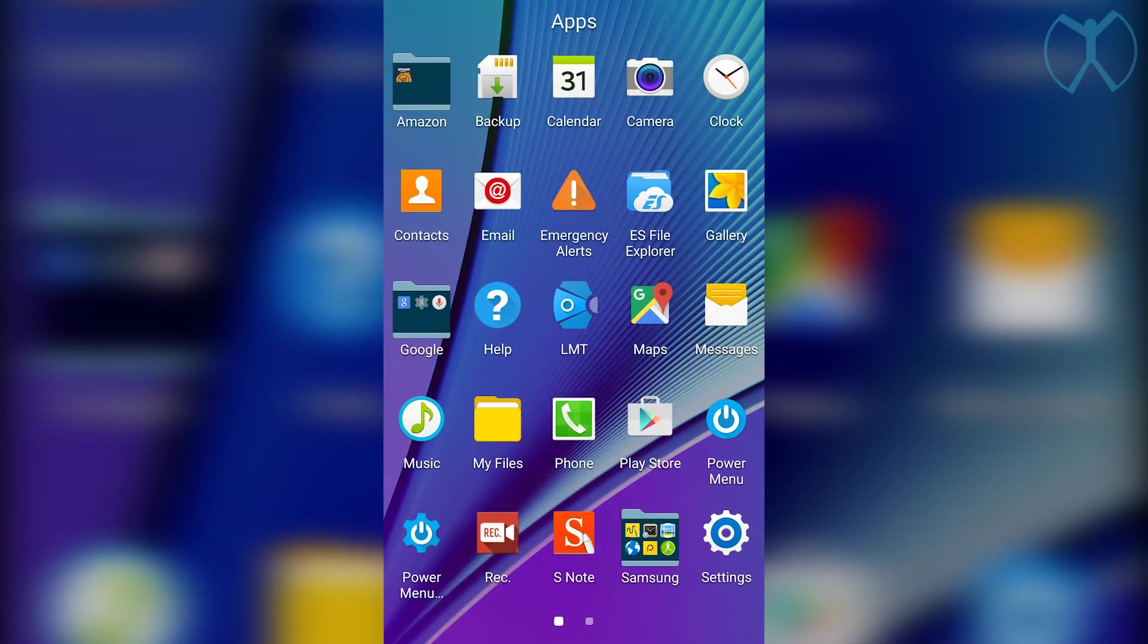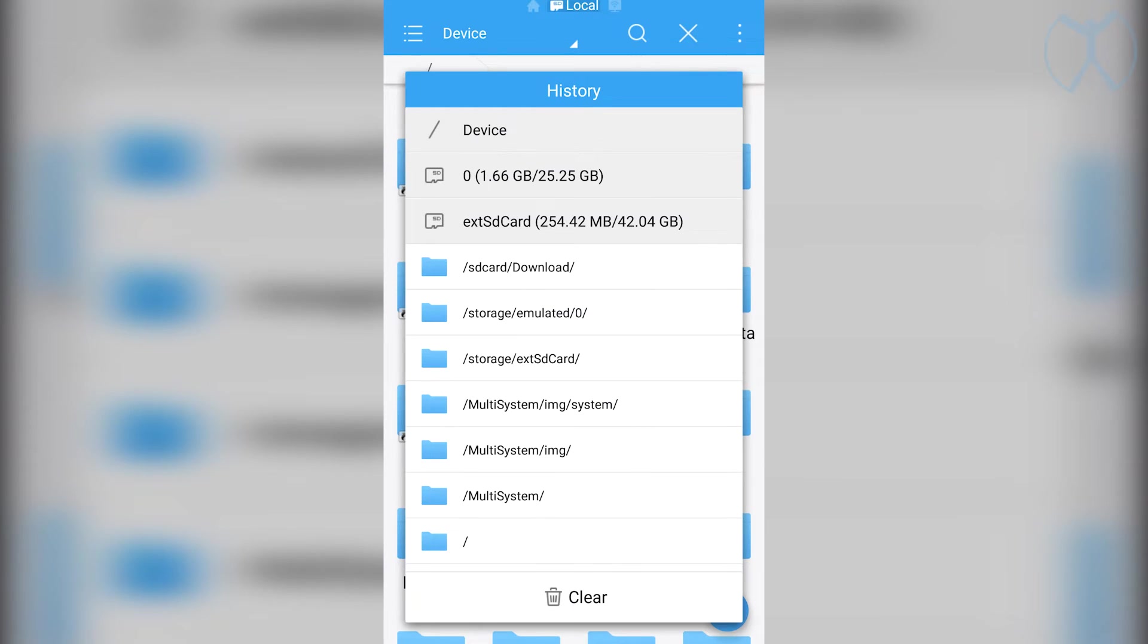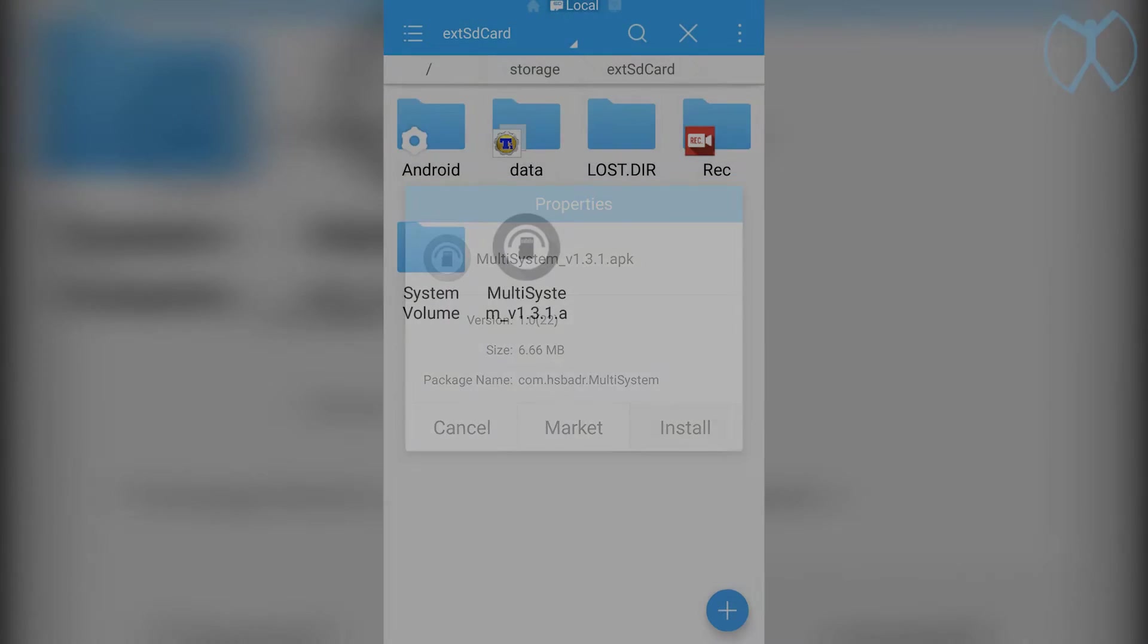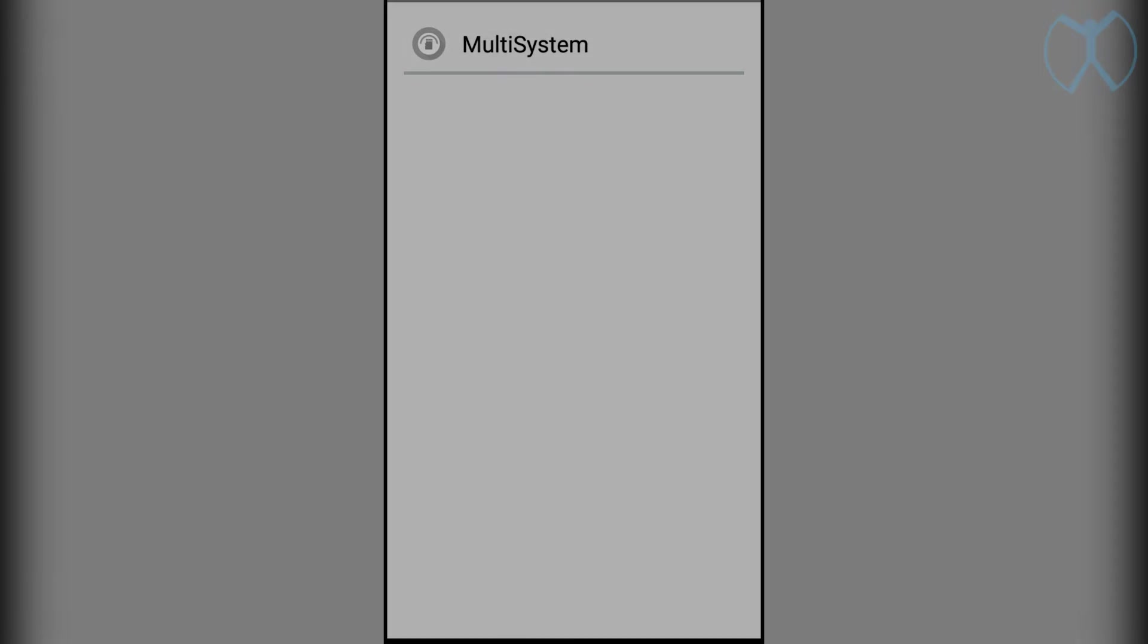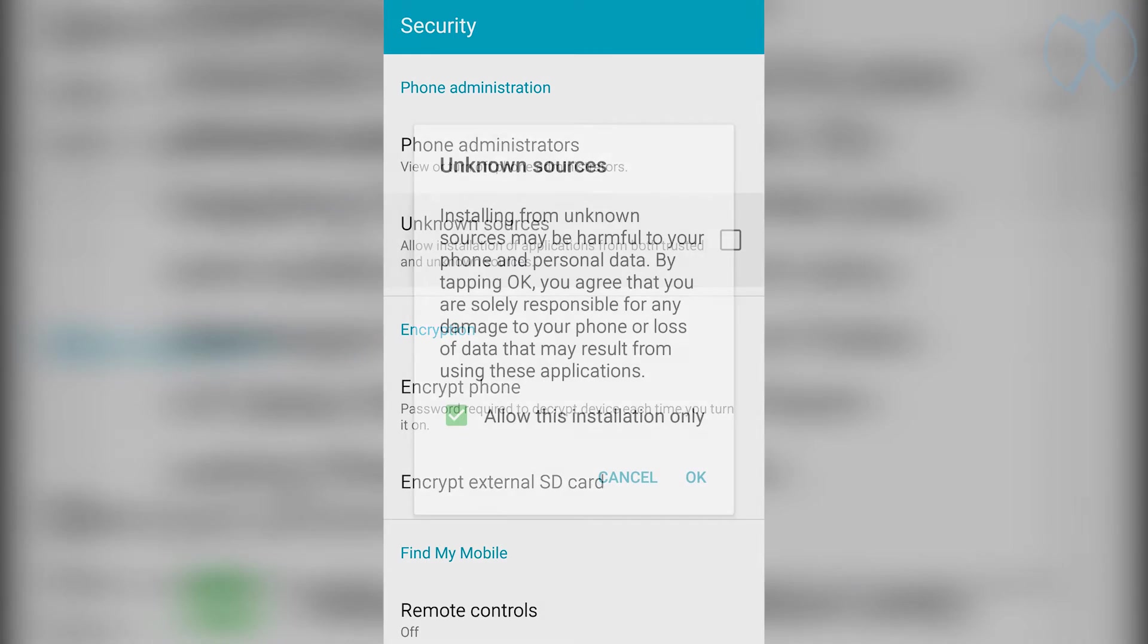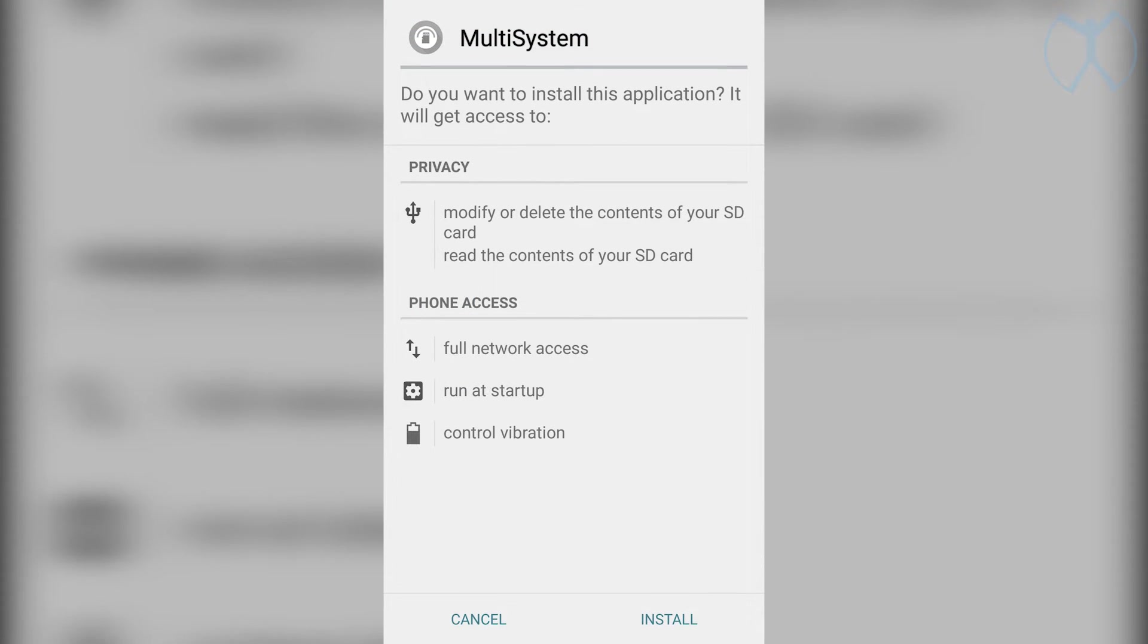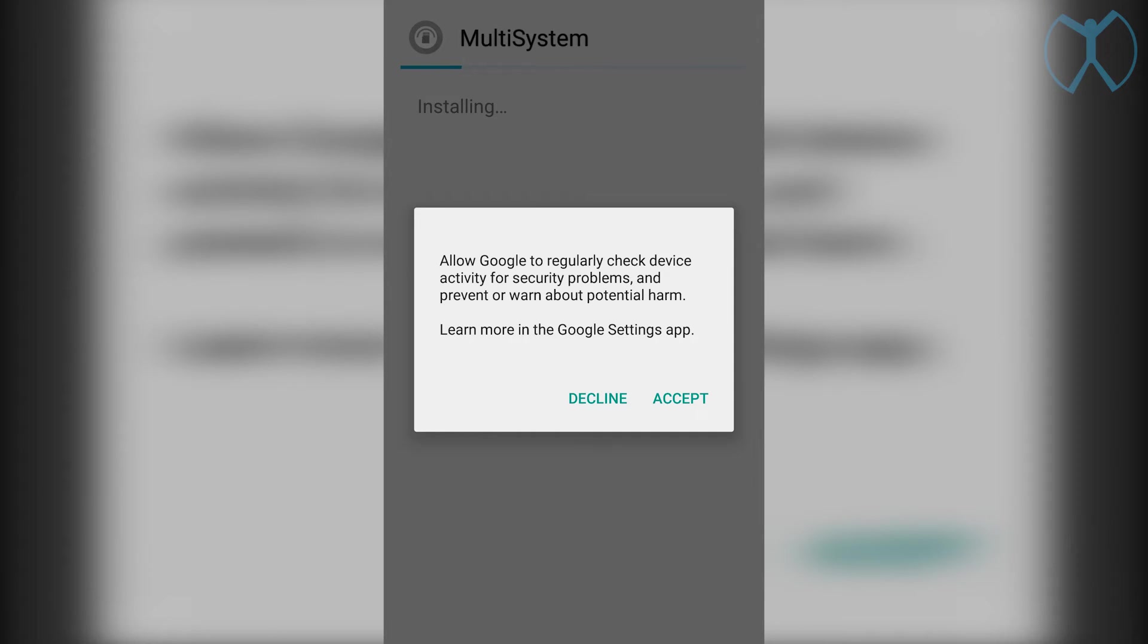Next thing we want to do is make sure that multi-system is installed. Just navigate to wherever you have that APK, for me it's on my SD card. Go ahead and install multi-system. If you get the install blocked, go ahead and go to settings and then unknown sources and hit OK on that. Go ahead and install and decline on this Google check, you don't really need Google checking out this app anyways.